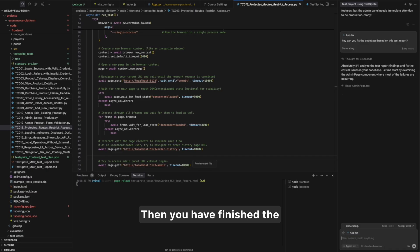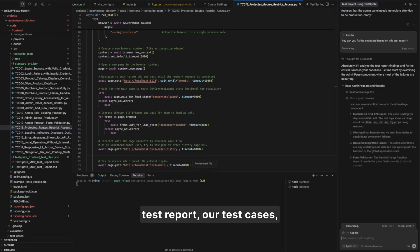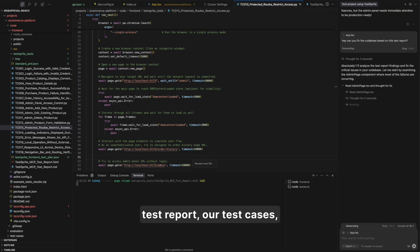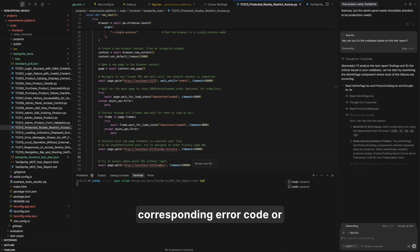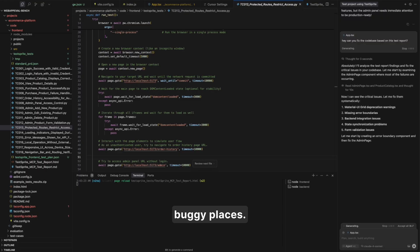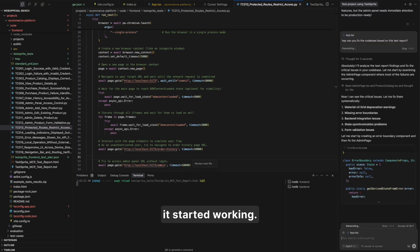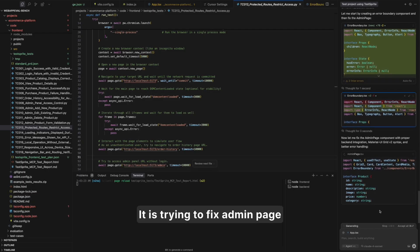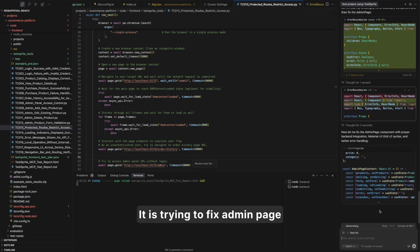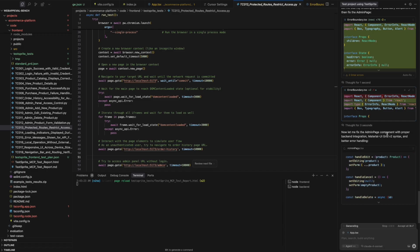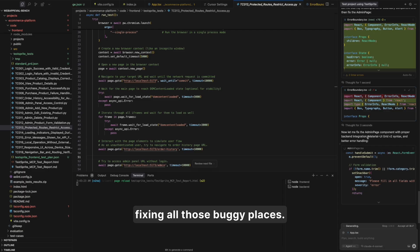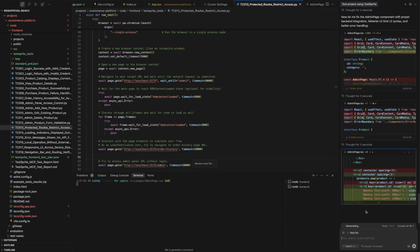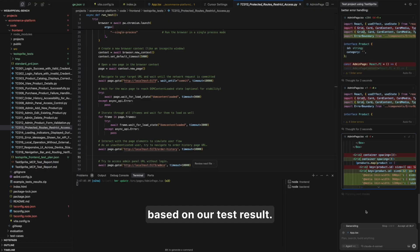And then you have finished the loop. Cursor will look at our test report, our test cases, also all the test code, and then start to modify all the corresponding error code or buggy places. So you can see it started working. It is trying to fix admin page component based on our test result, adding the missing feature, fixing all those buggy places. This is all done automatically based on our test result.